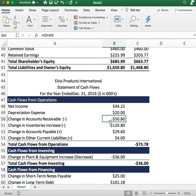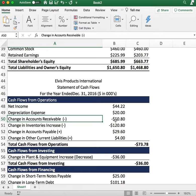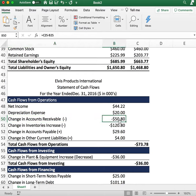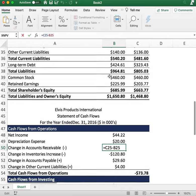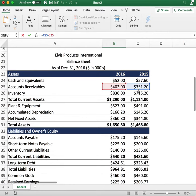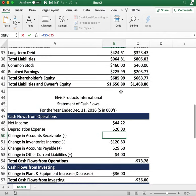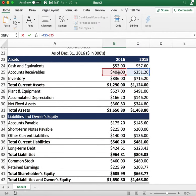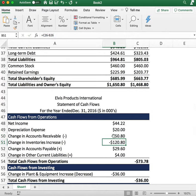Next, we figure out the change in accounts receivable. If accounts receivable increased from the previous year, we subtract it — because we didn't actually receive cash; it's money owed to us that the company has yet to see. In 2015 we had $350 of accounts receivable; in 2016 it increased to $420. We subtract the difference of $50 since we haven't seen that cash yet.